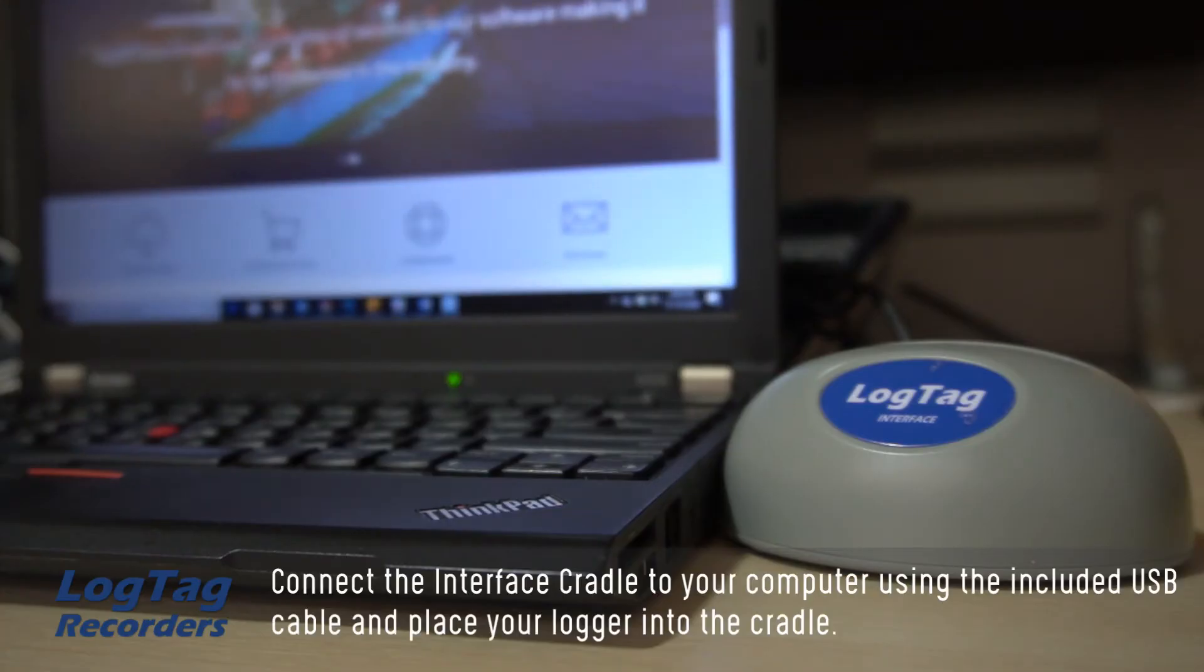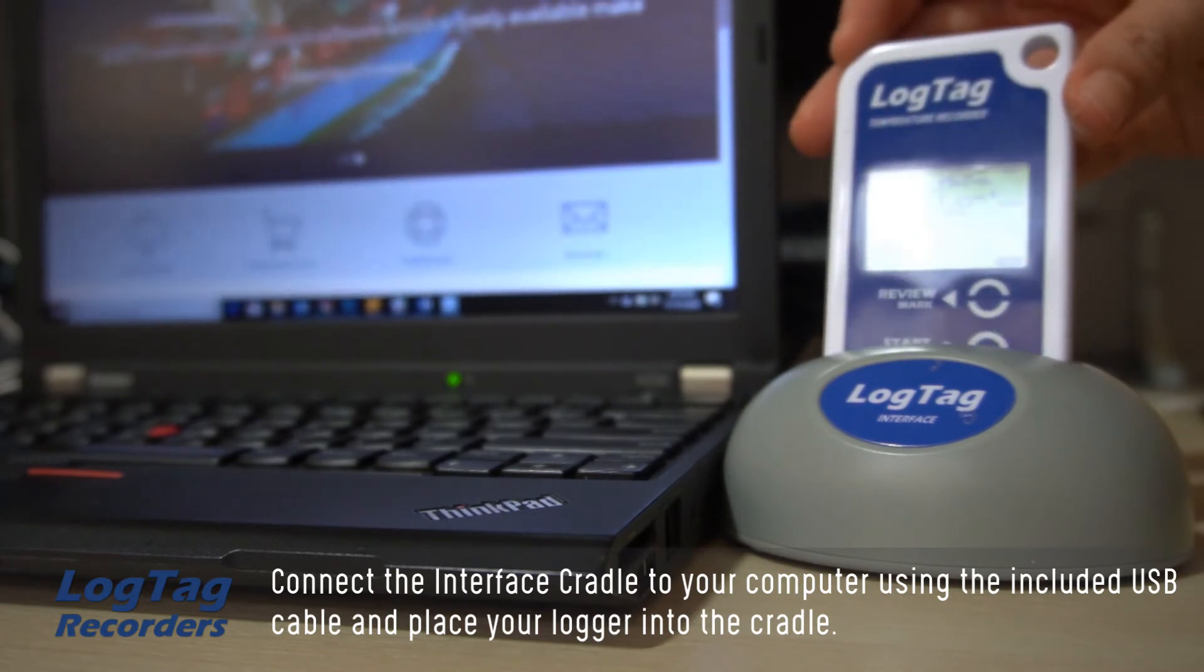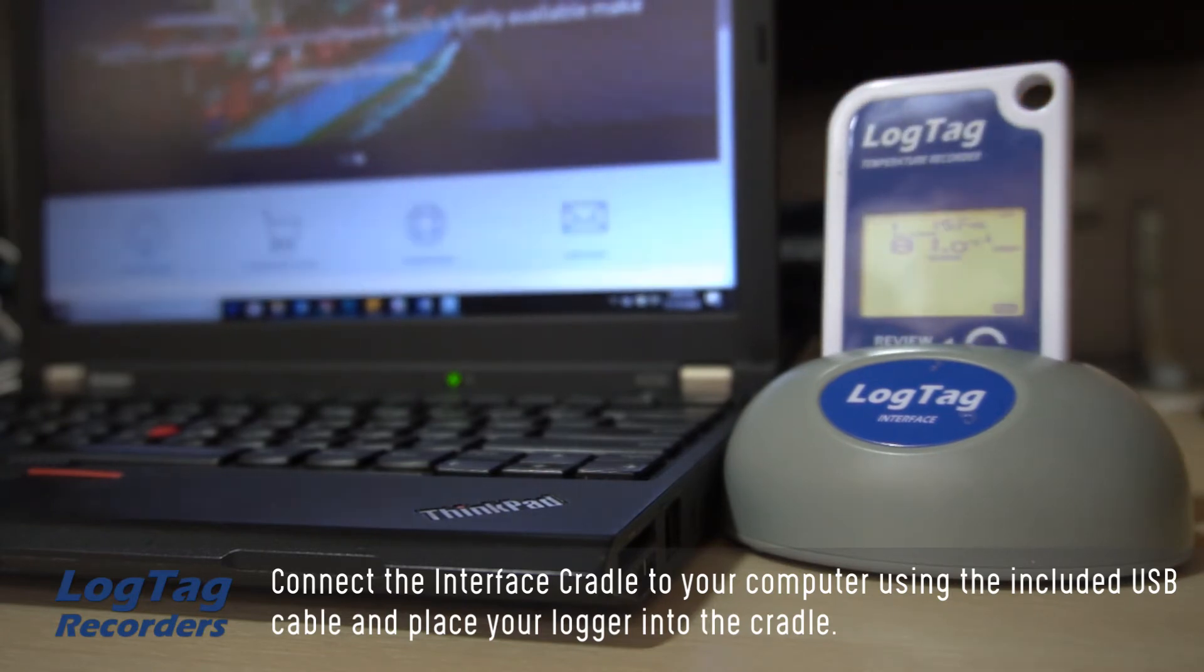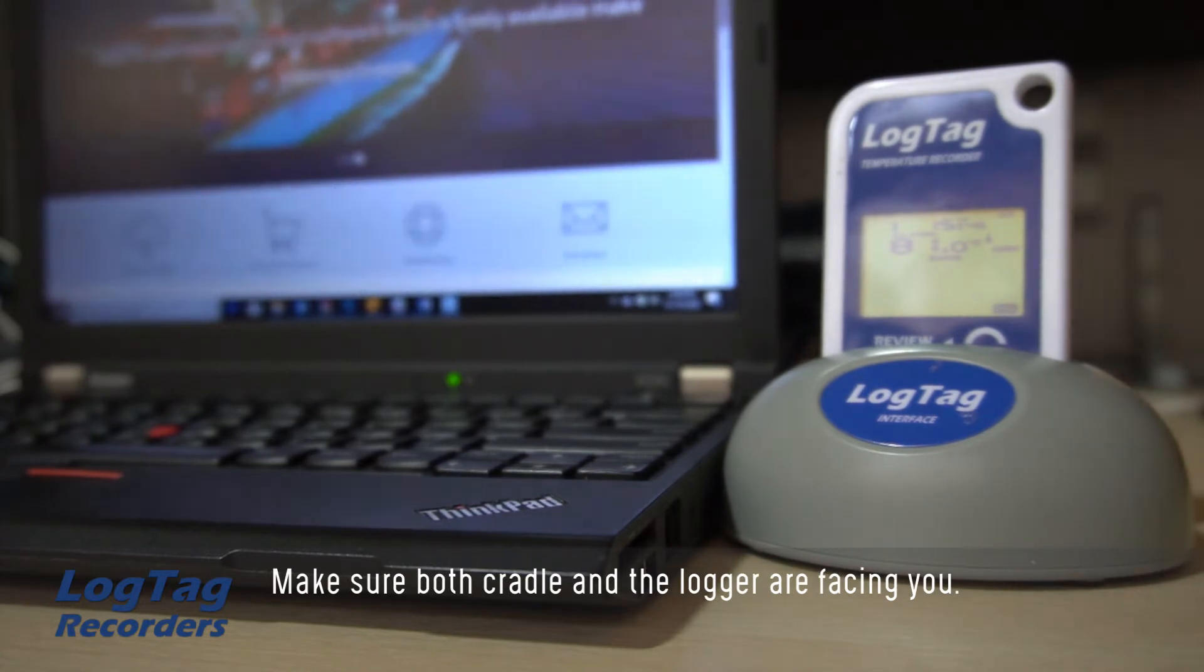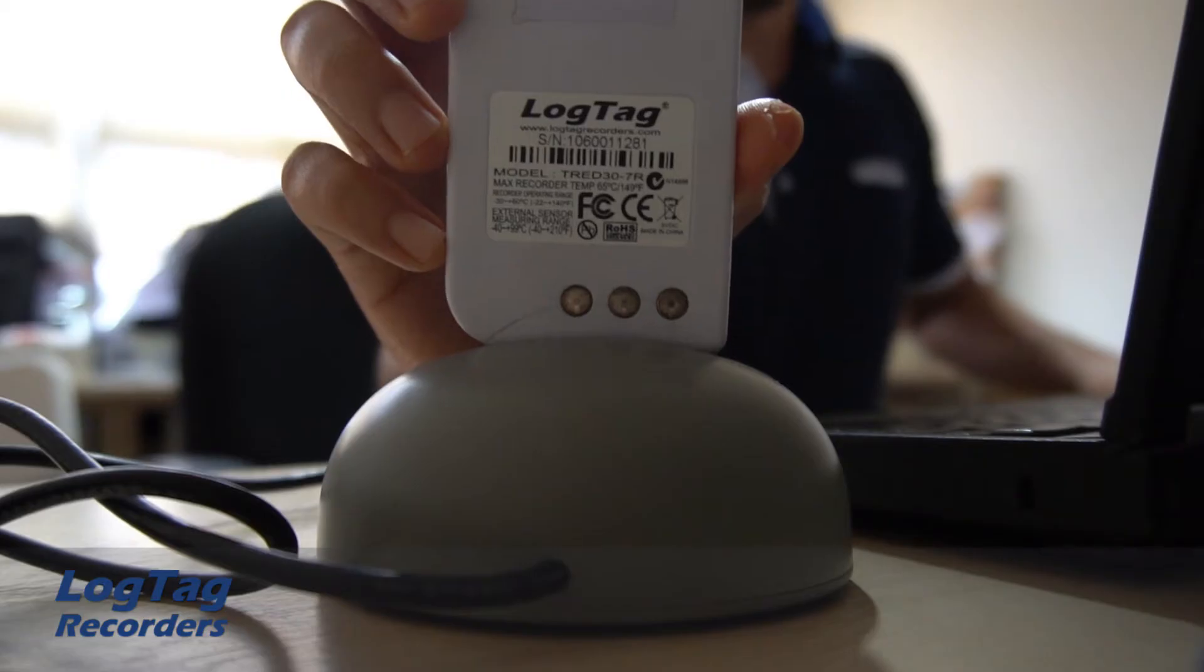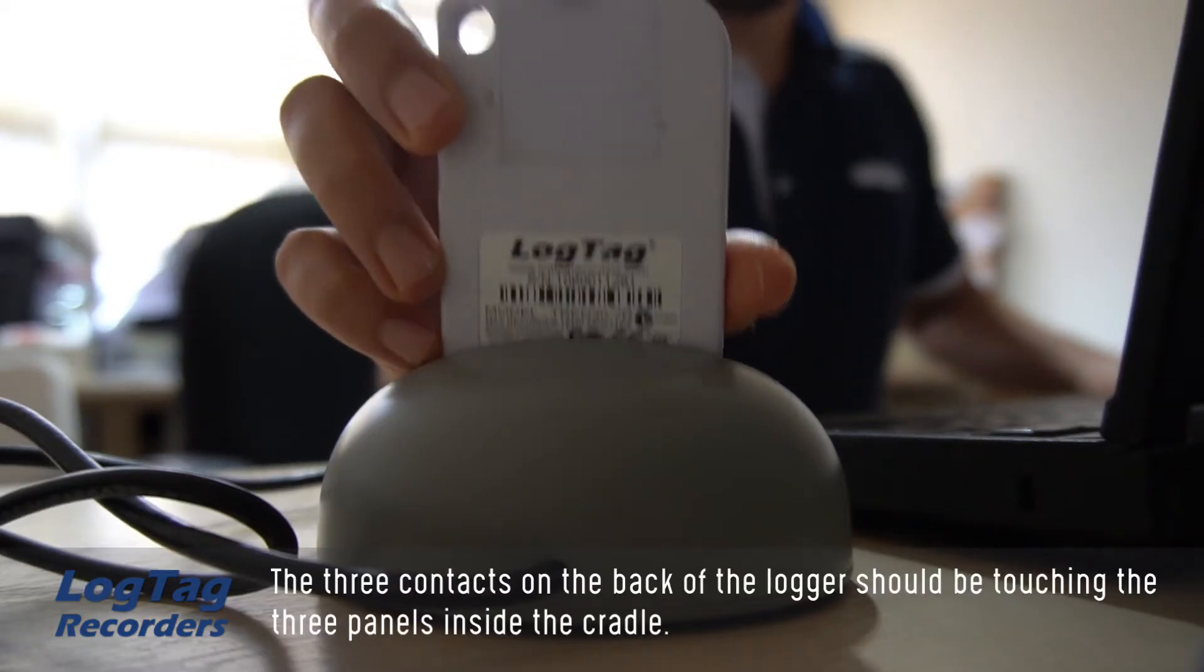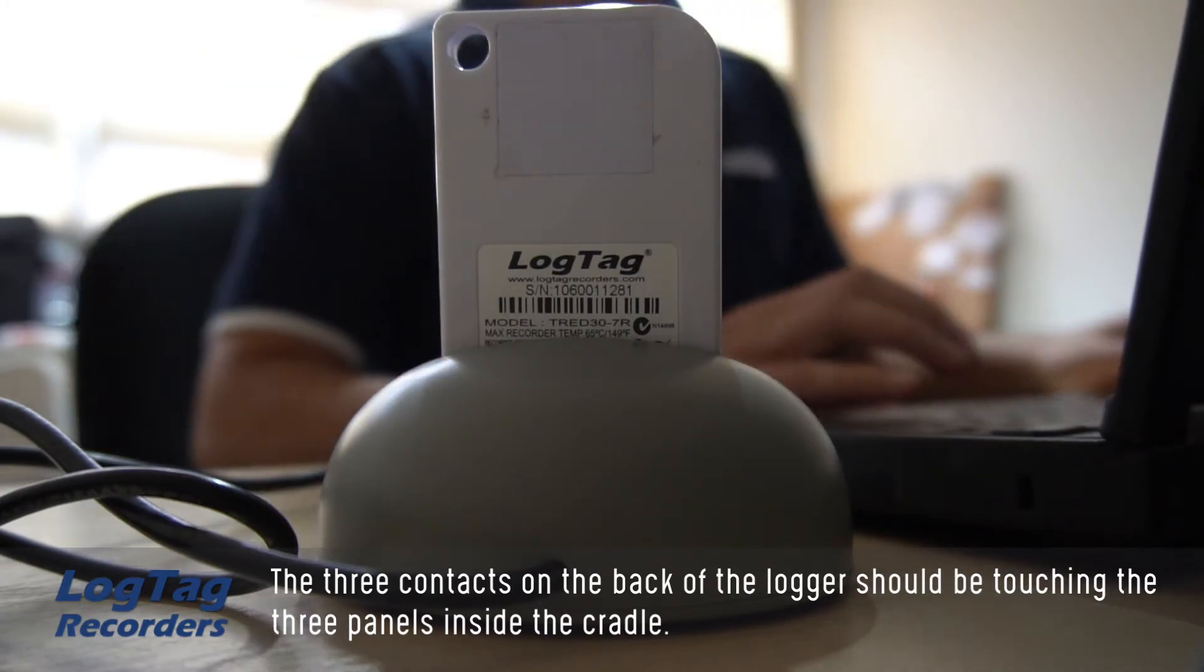Connect the interface cradle to your computer using the included USB cable and place your logger into the cradle. Make sure both cradle and the logger are facing you. The three contacts on the back of the logger should be touching the three panels inside the cradle.